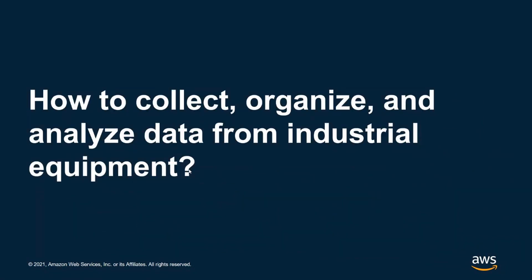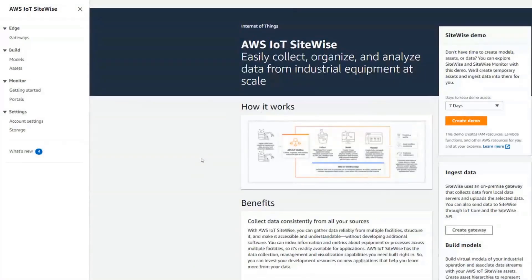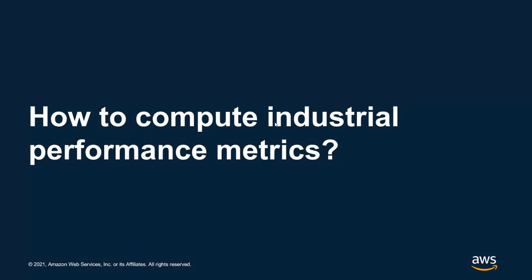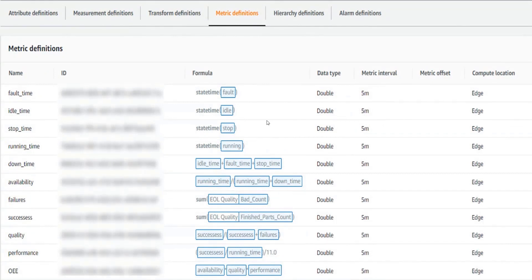I'm going to get into my demo. The goal of the first demo is to show you how you can collect, organize, and analyze data from industrial equipment. AWS IoT SiteWise is a service you can use to easily collect, organize, and analyze data from industrial equipment at scale. Within SiteWise we have out-of-the-box features you can use to compute metrics and your OEE — the Overall Equipment Effectiveness — which tracks how your assets are performing in your plant or production line.